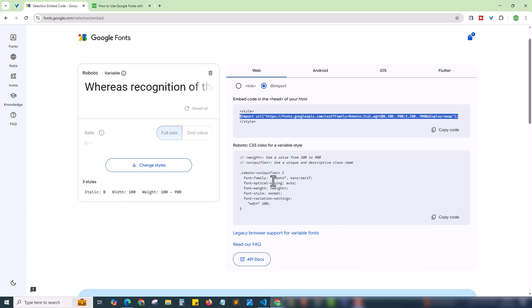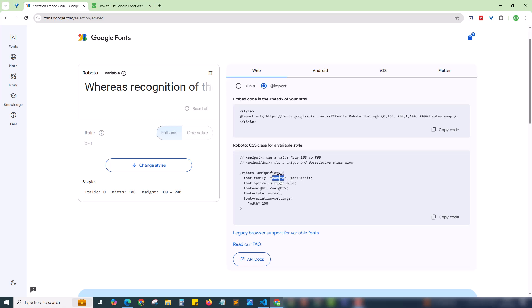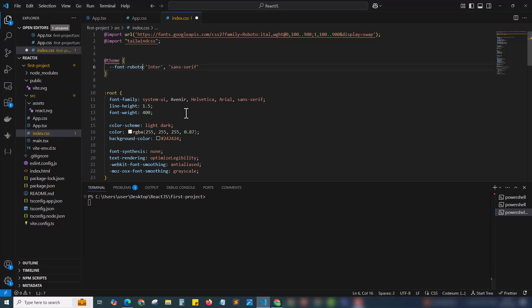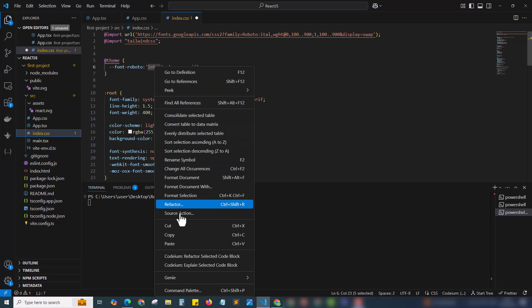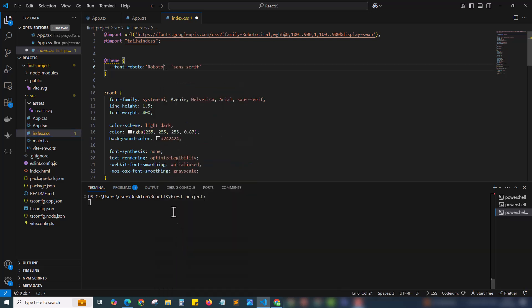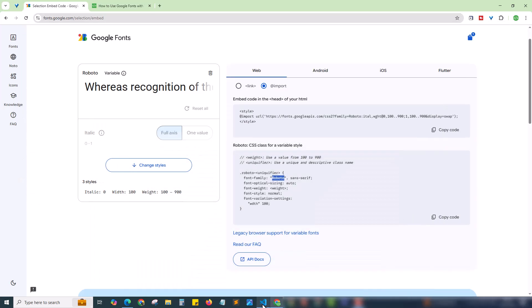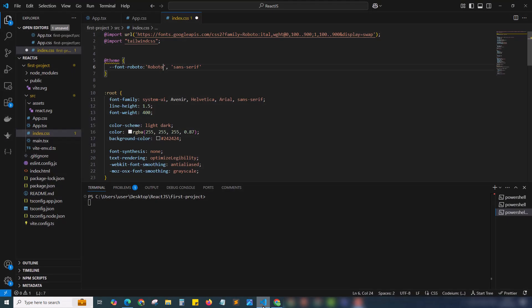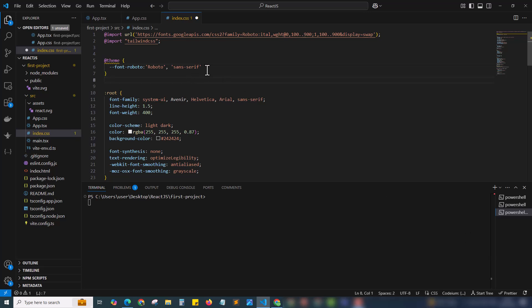Here we have Roboto and sans-serif, Roboto font family. I'm just copying this and using it. Roboto font, and another I am adding this. Now we have defined the Roboto font family to a Tailwind font variable 'font-Roboto.' We are done with the configuration.